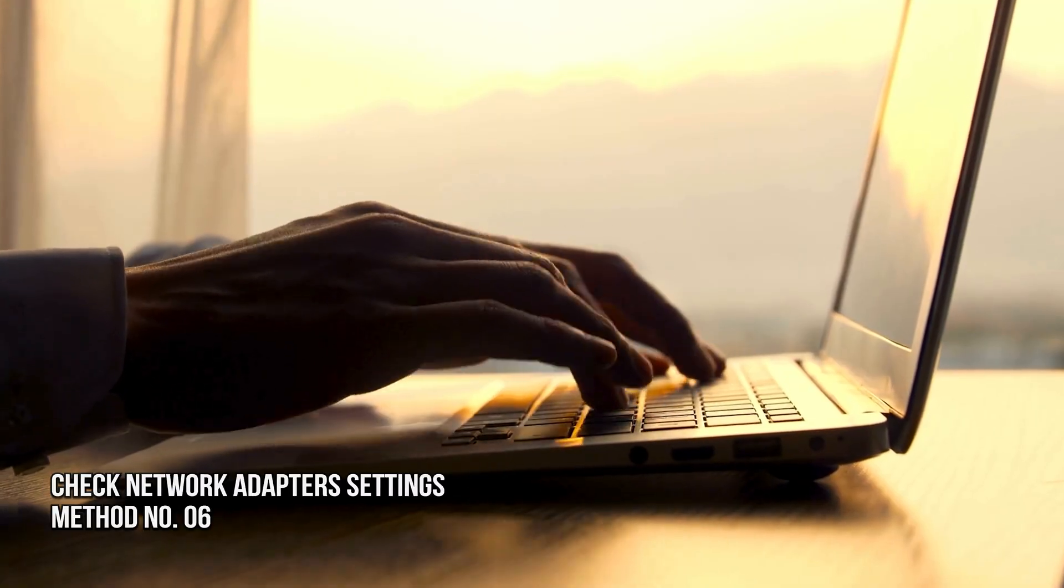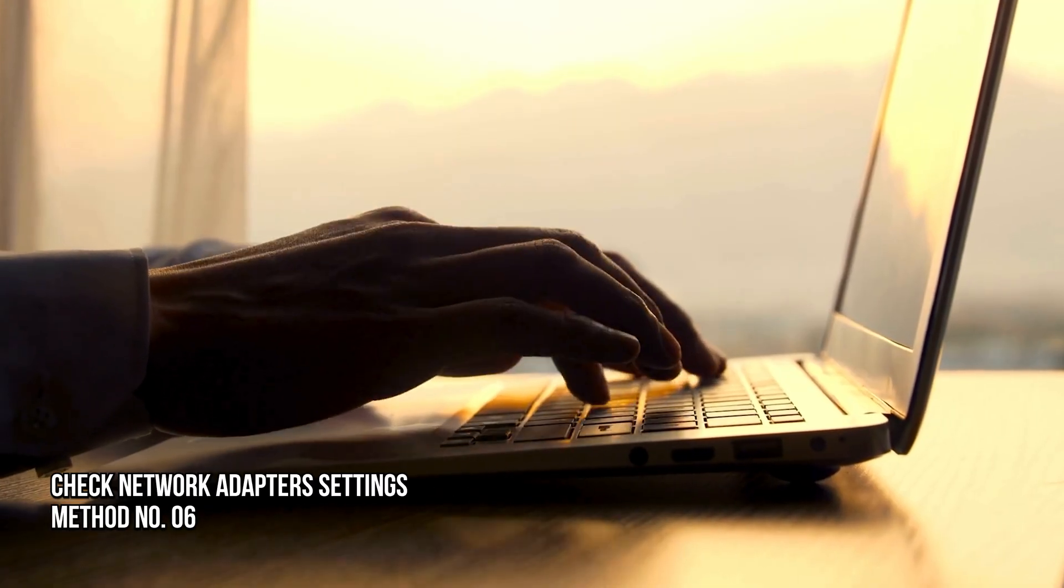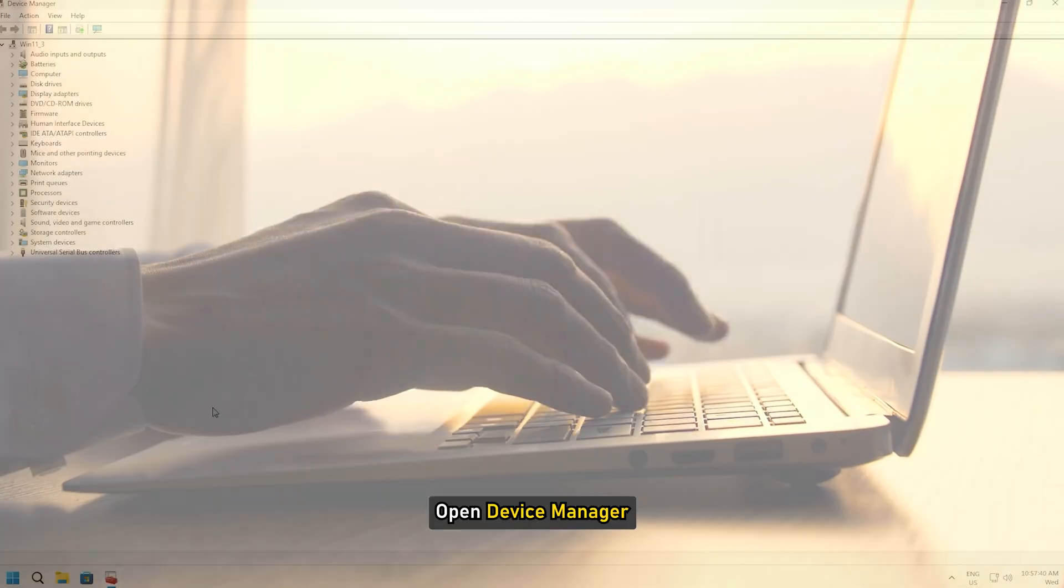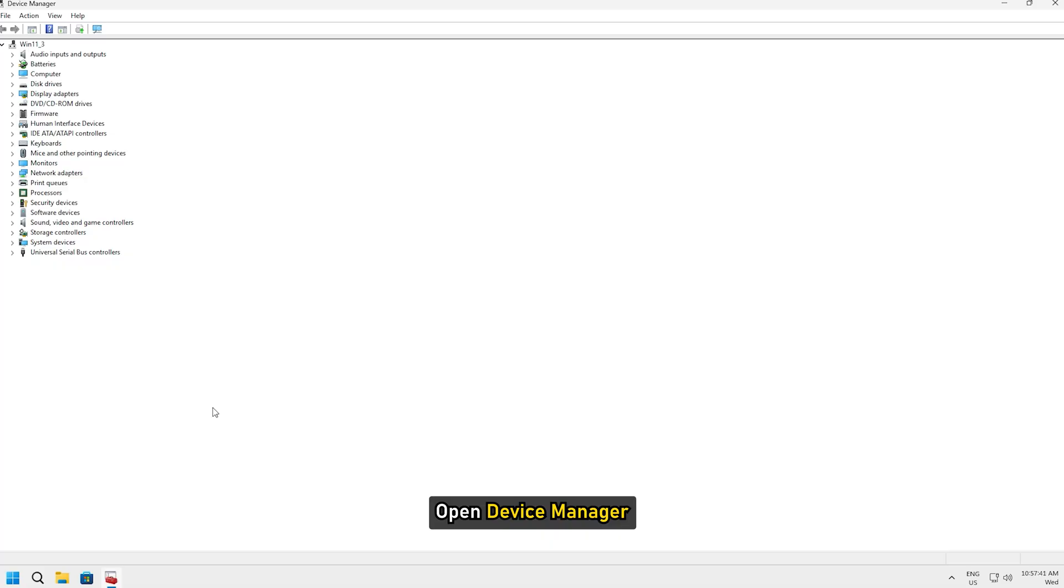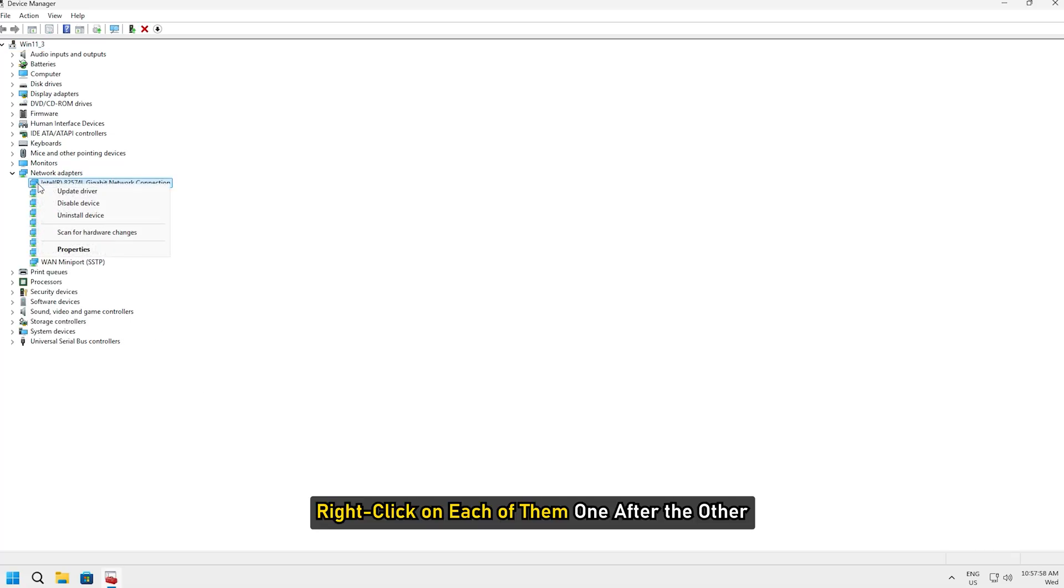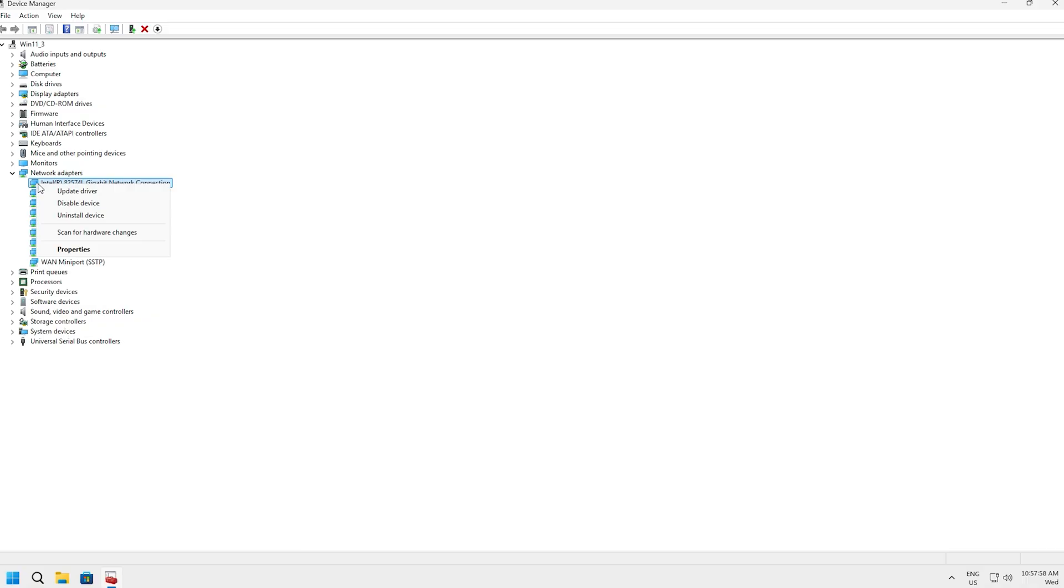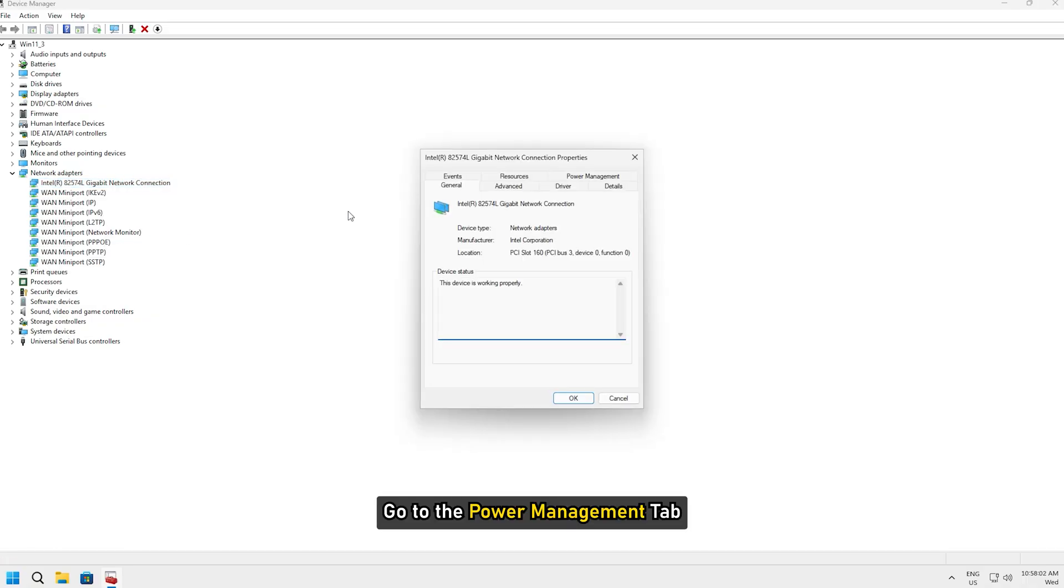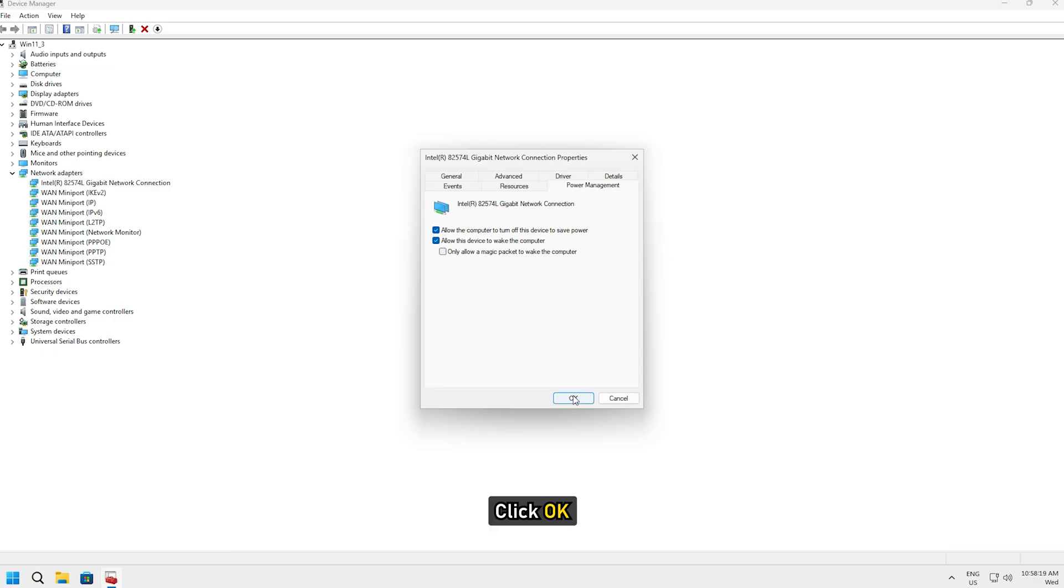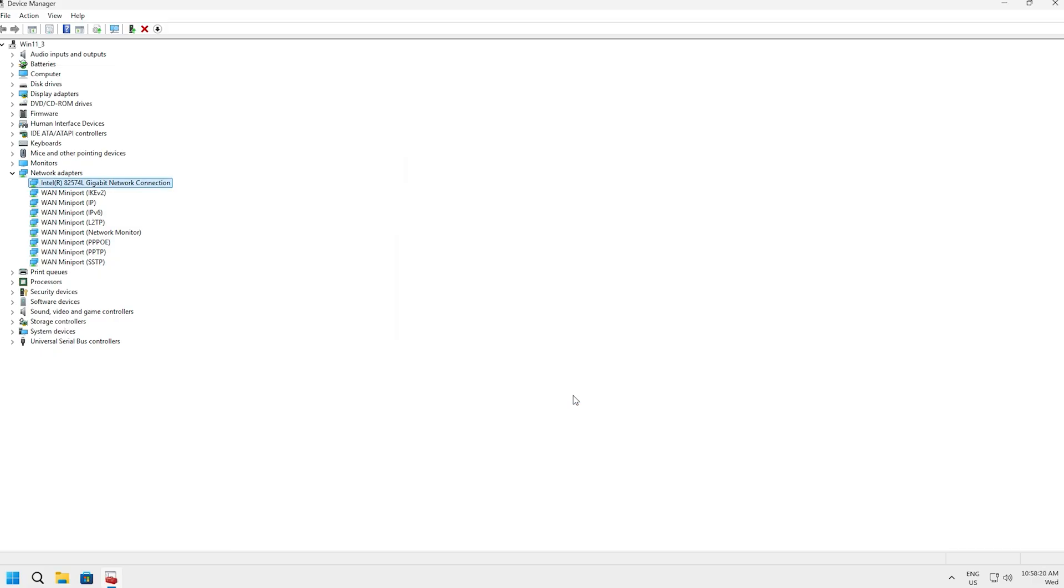Method 6: Check Network Adapter Settings. Open Device Manager. Expand the Network Adapter section. Right-click on each of them, one after the other and select Properties. Go to the Power Management tab. Then uncheck Allow this device to wake the computer for each and click OK.